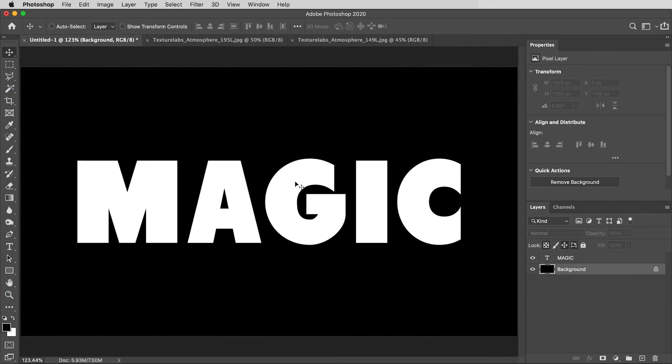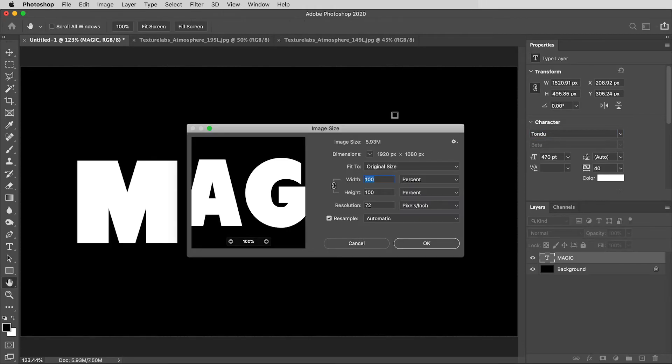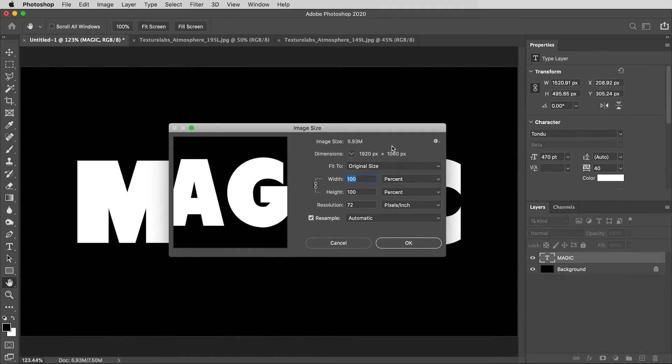I've got a new document going here, and I already have just two things in here. I've got a black background and a layer of live type, which is white. This is a font called Tondu, and I'll include a link to that. This document, by the way, is HD resolution, 1920 by 1080. This will work at a higher resolution, but I'll just keep it simple.